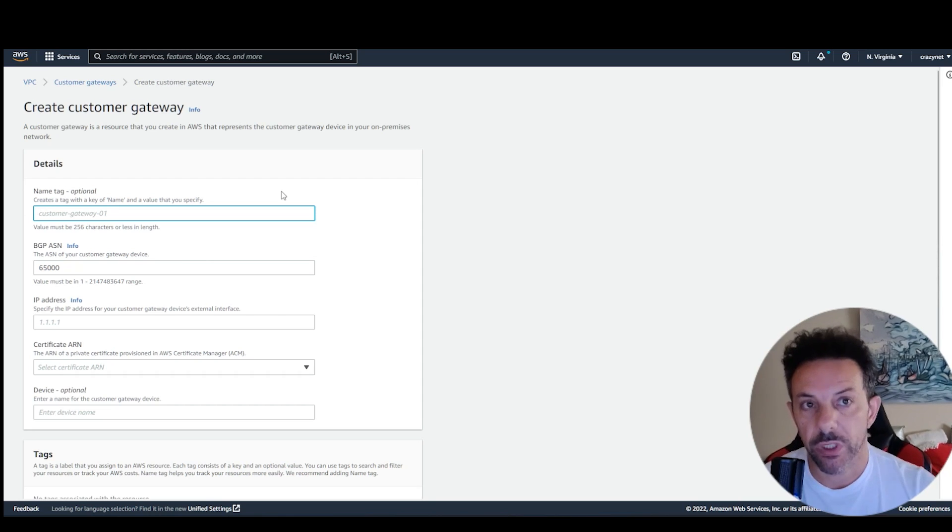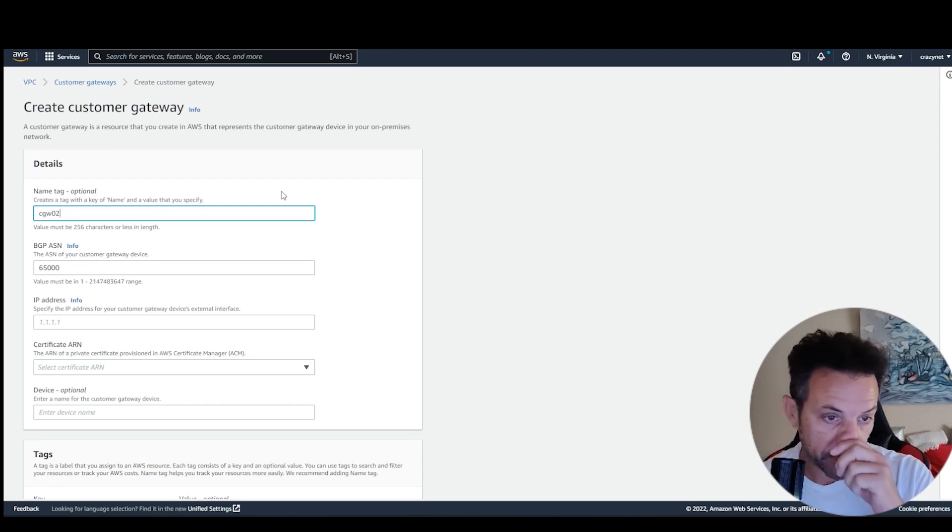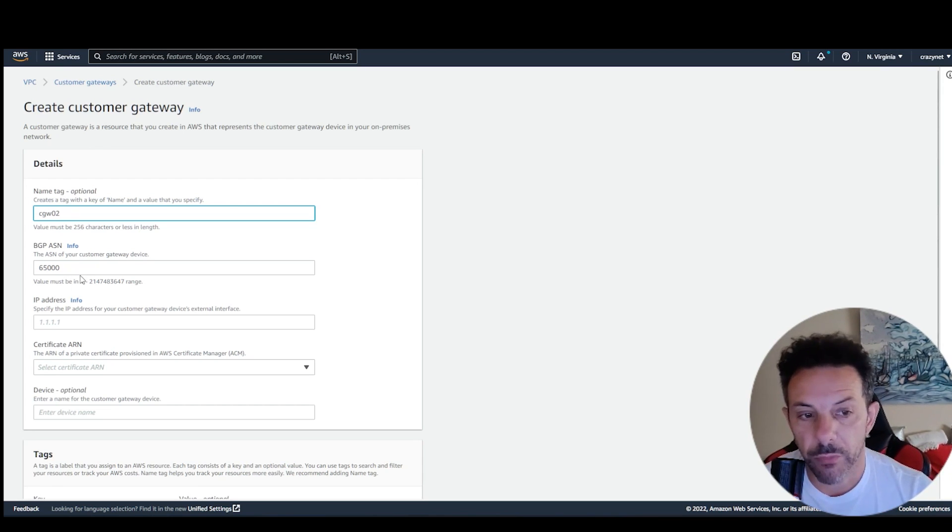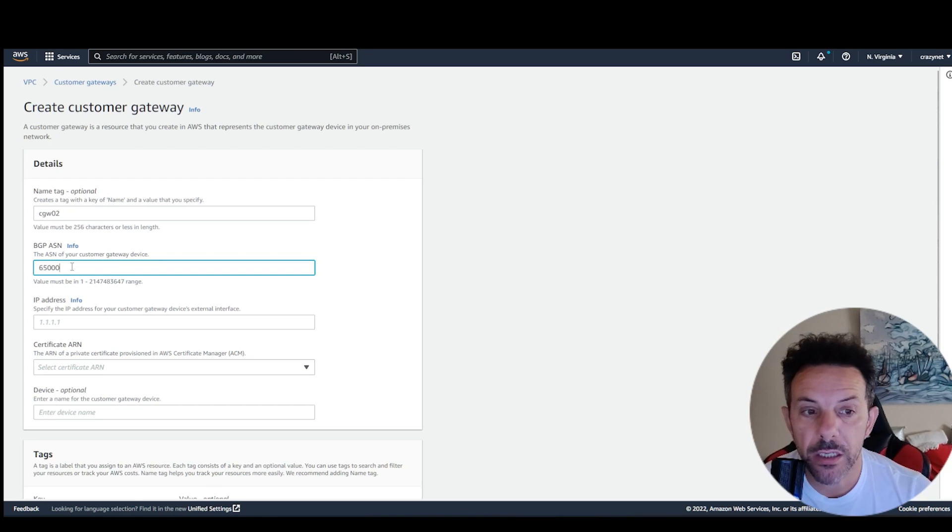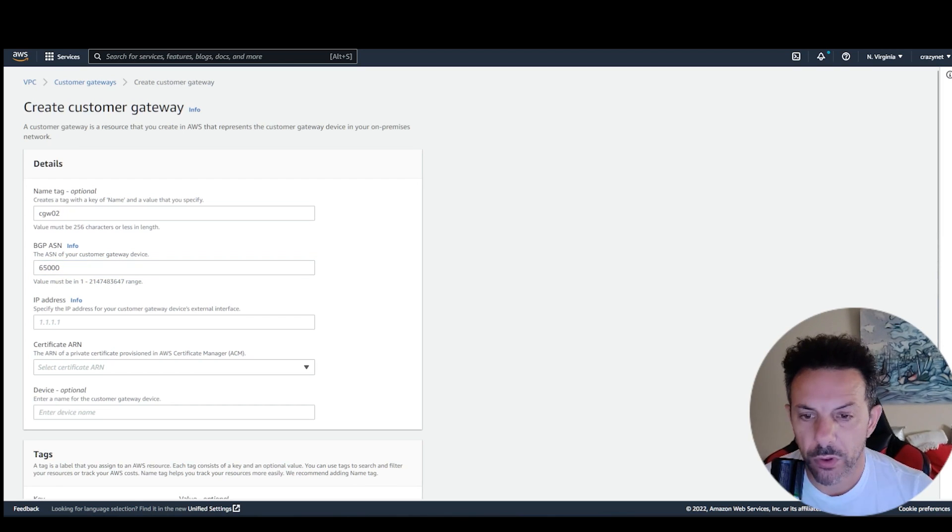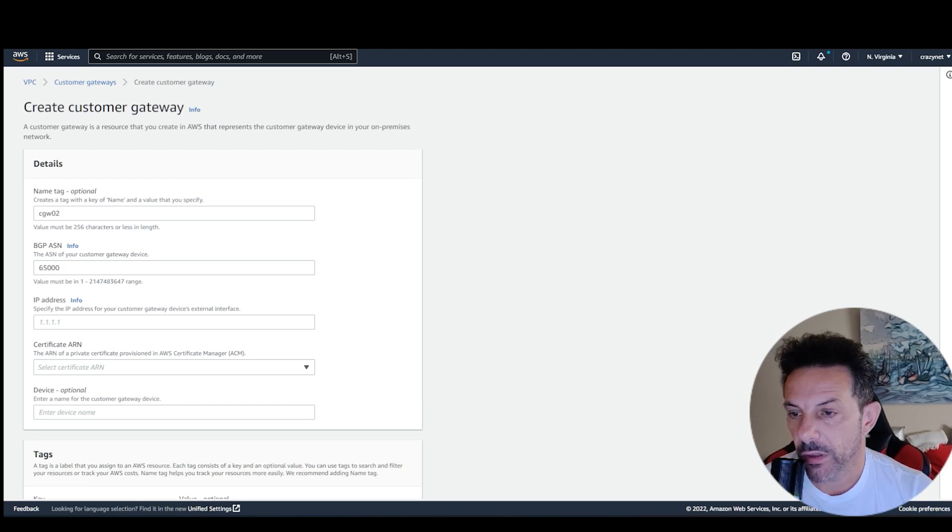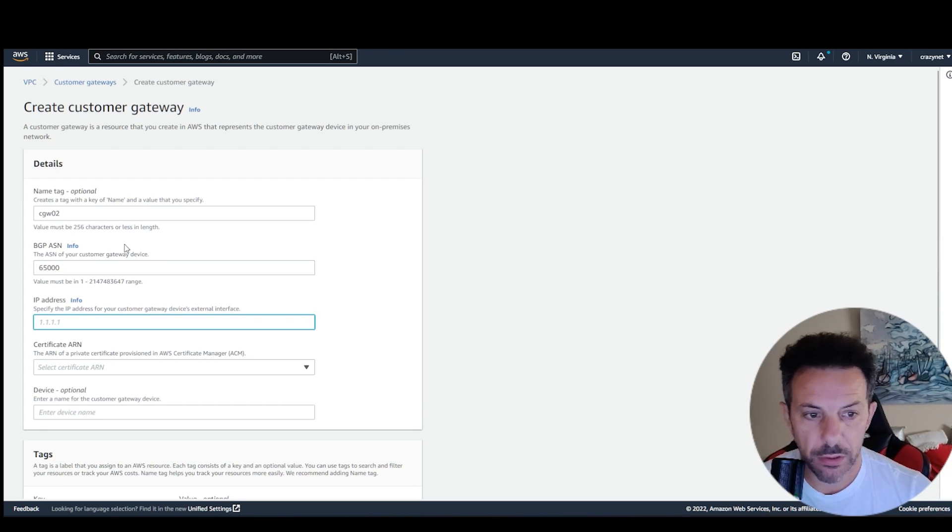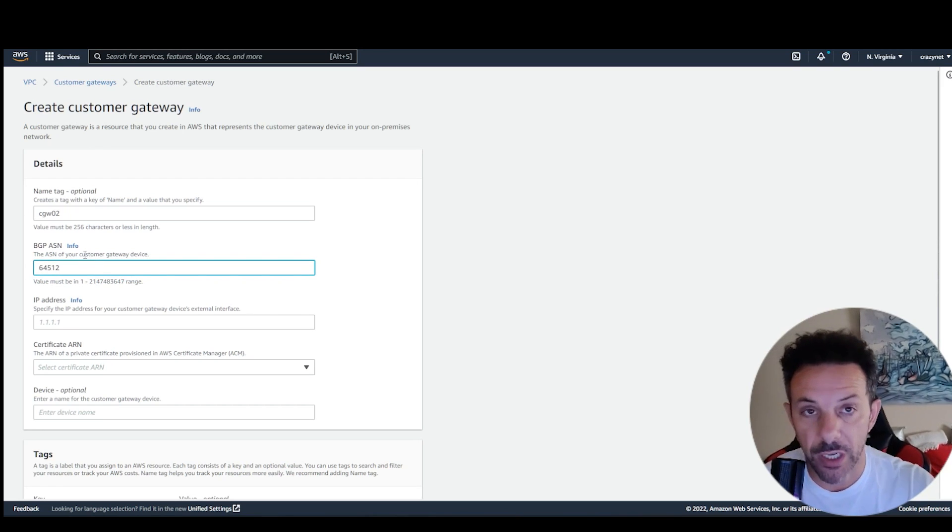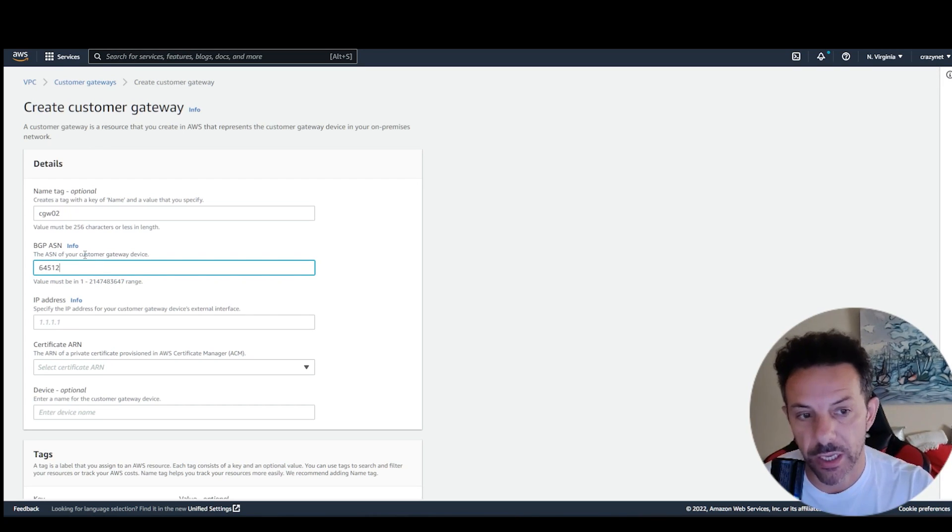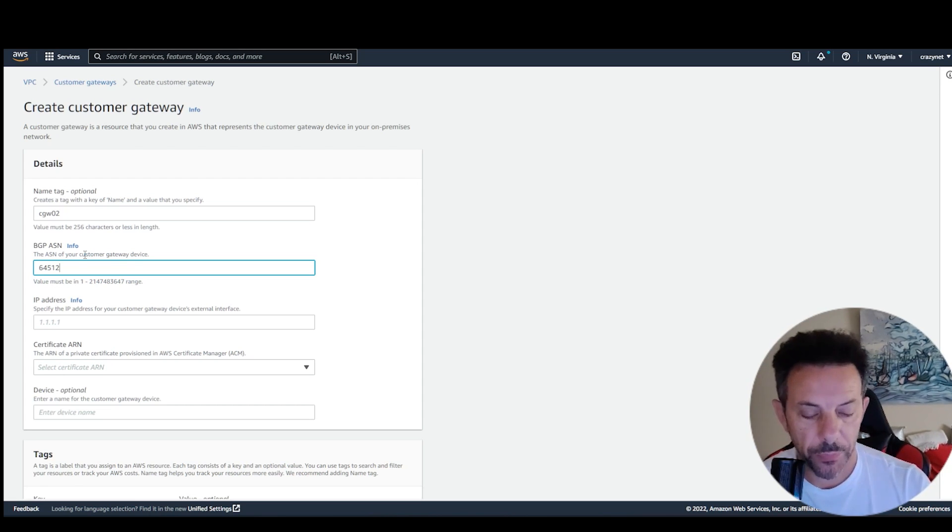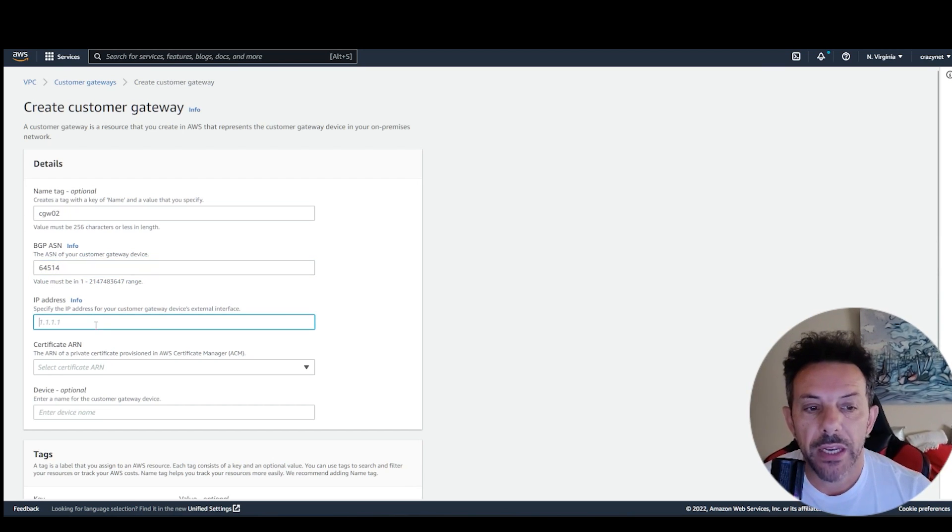You have to give the name, of course, custom gateway zero two, or you can call any name you wish. BGP ASN, you need to find the free number. For example, you can use this number here, 64,000, this one, for example, this one is the first available in the private ASN that we can use.